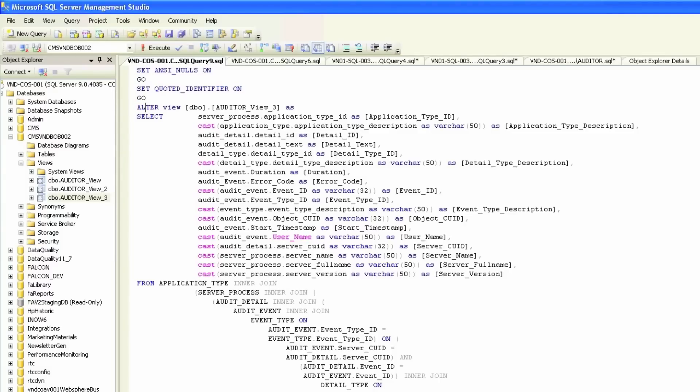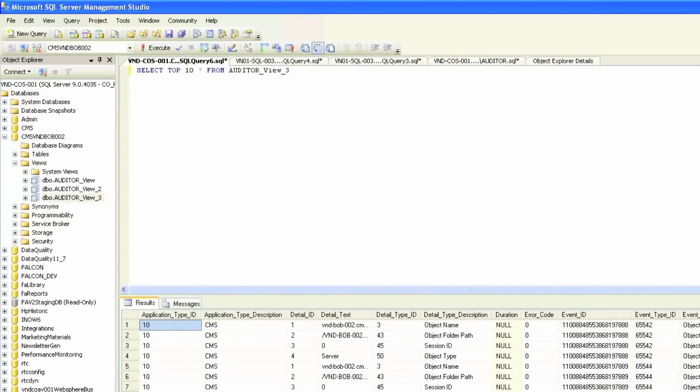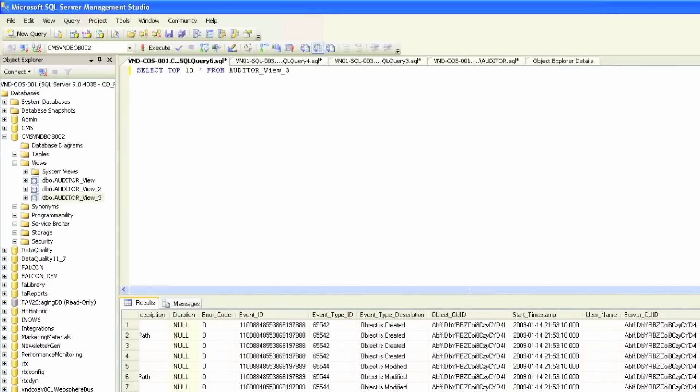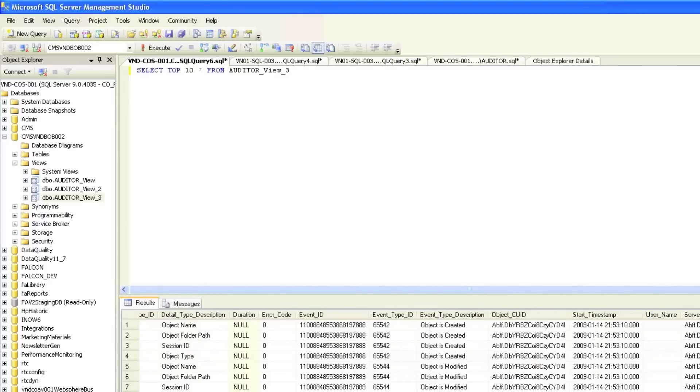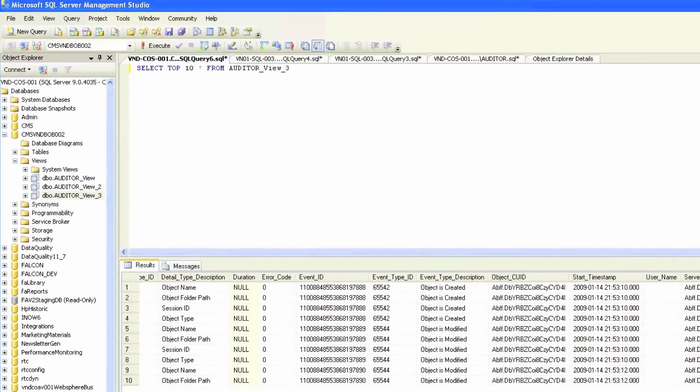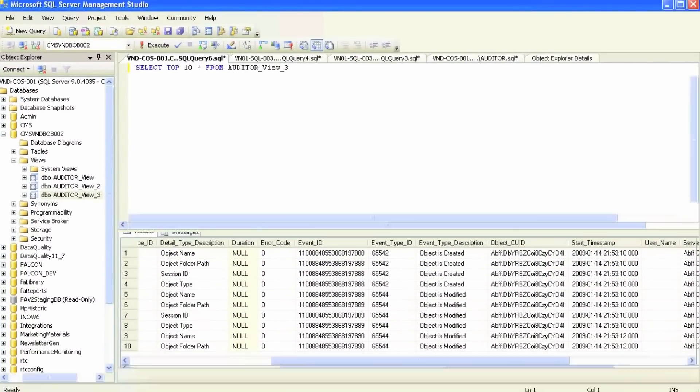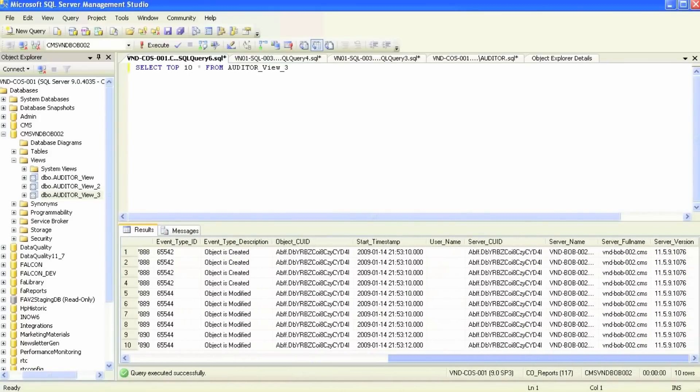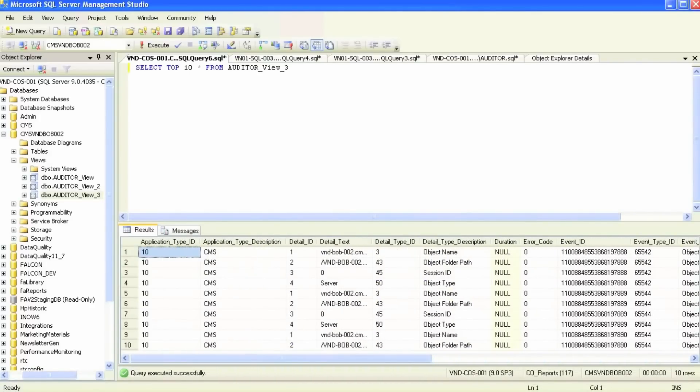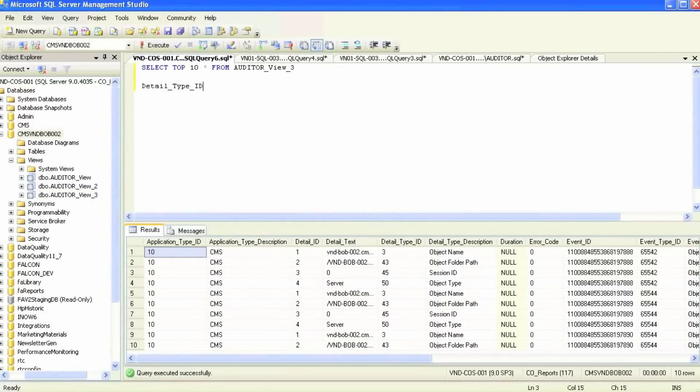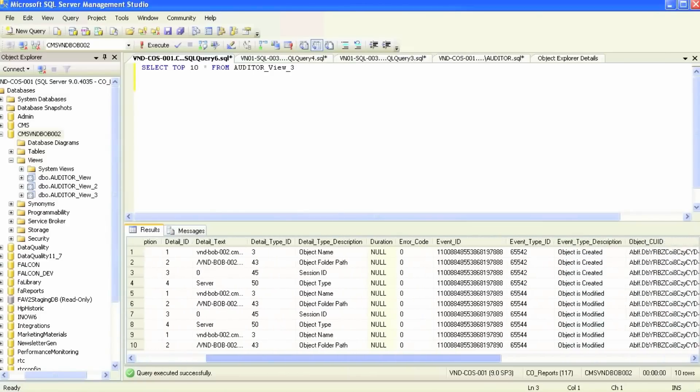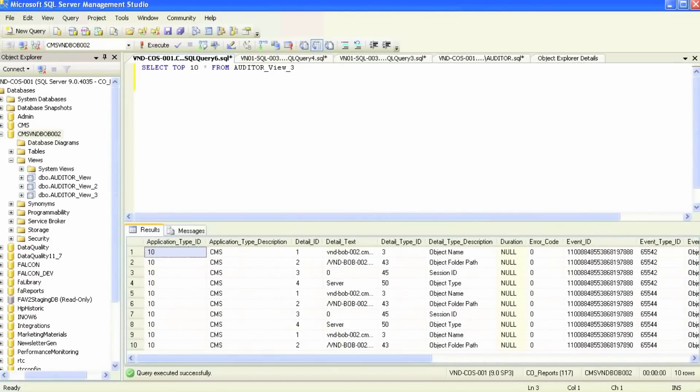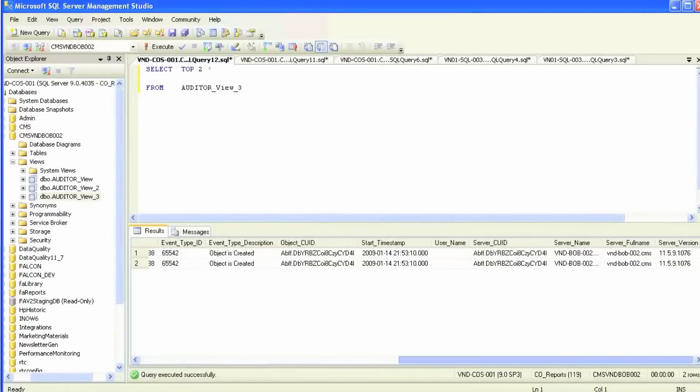We'll just go ahead and select top 10 from here. As you can see, all these fields are available: event type ID, event ID, application type, server type, start timestamp, login, and all sorts of activities by timestamp. The detail text will have all sorts of activities like refresh, update, modification, changes, scheduling, and will of course change based on the type ID.